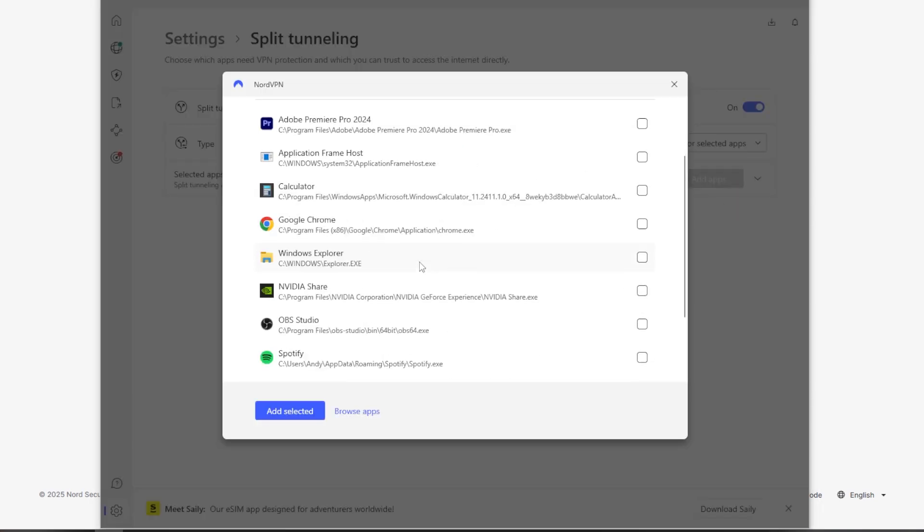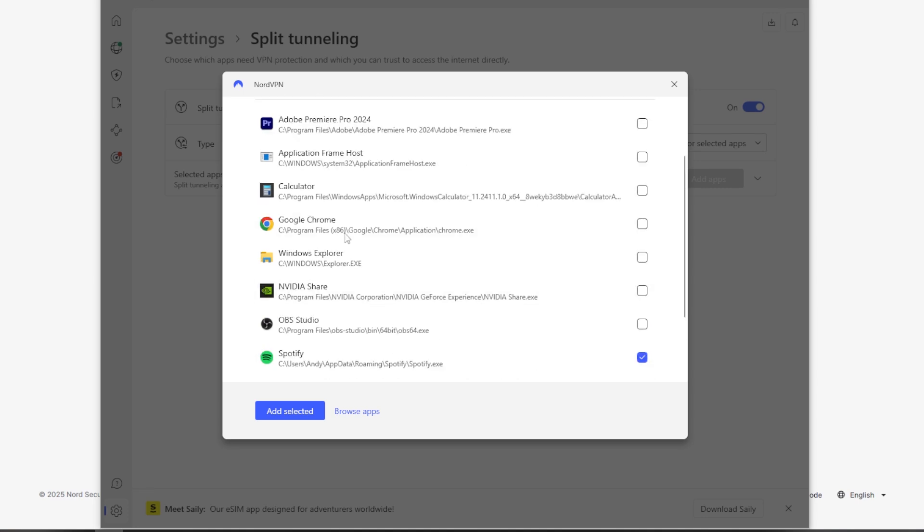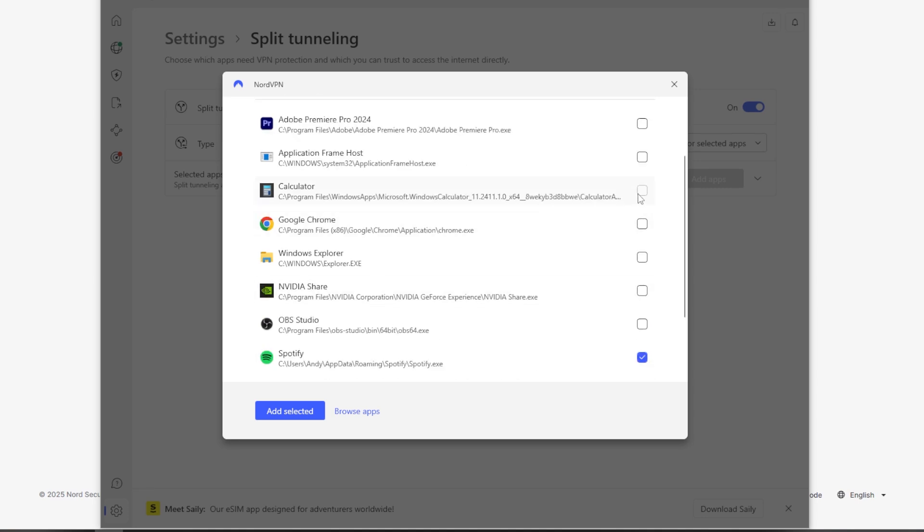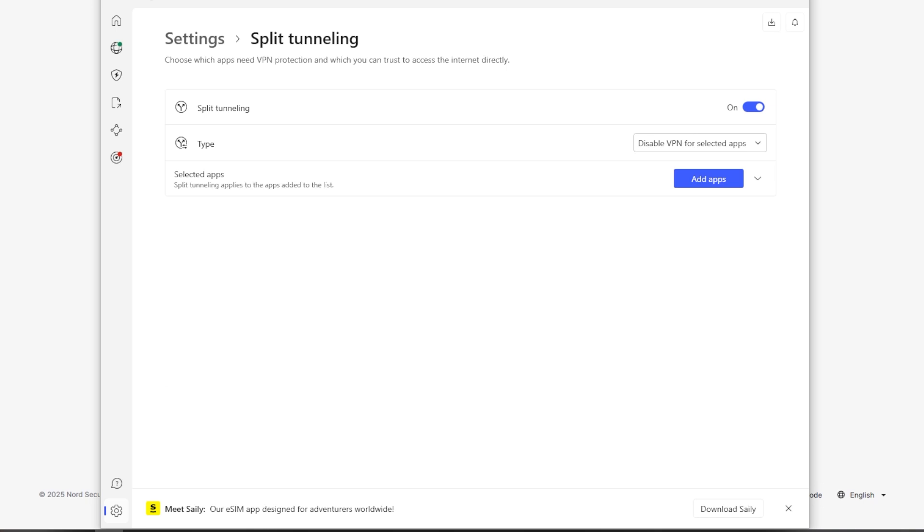You can see anything that's up right now. So I'm going to select like the Spotify calculator—not that that's going to use up much—but those sort of things. And you can add that to the selected list. And you can update and change this anytime you want. But I think this is something to keep in mind as you're using the VPN regularly.